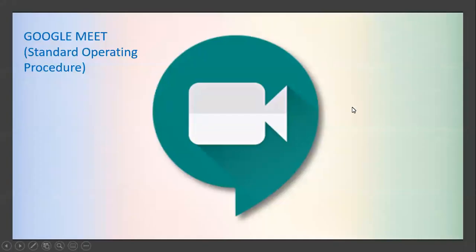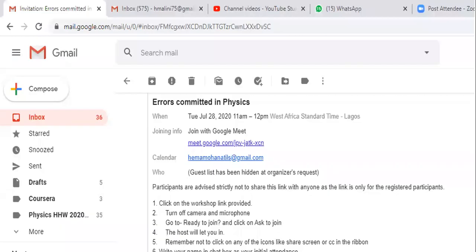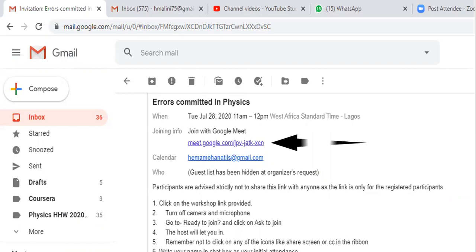Namaste everyone, this video will tell you how to join a Google Meet invite. If you are going to receive an invite on your email, this is how your page looks like. You will have the invitation which gives you the meet link, so you click on this meet link from your email that has been received from your host.